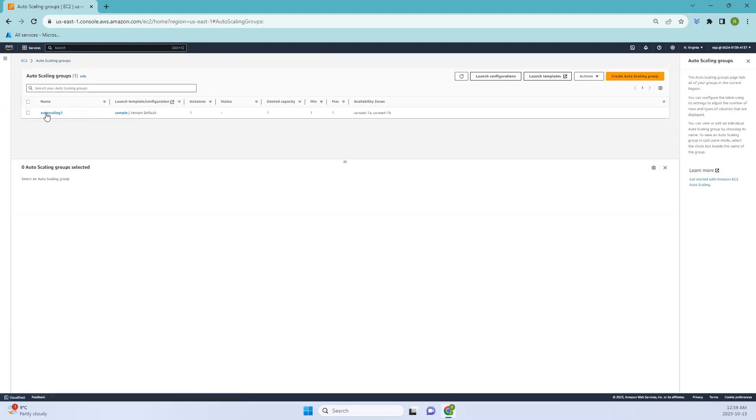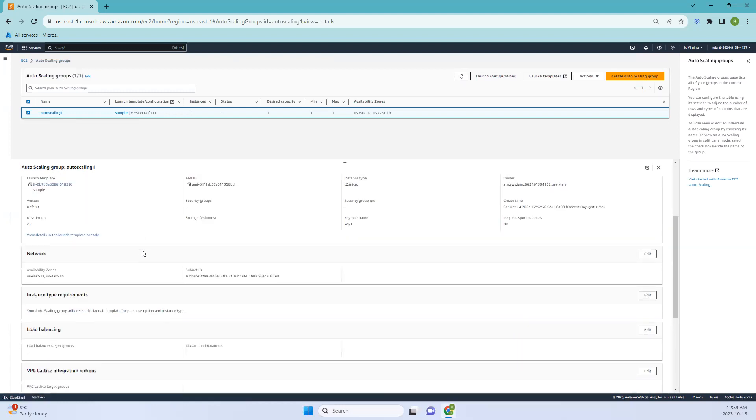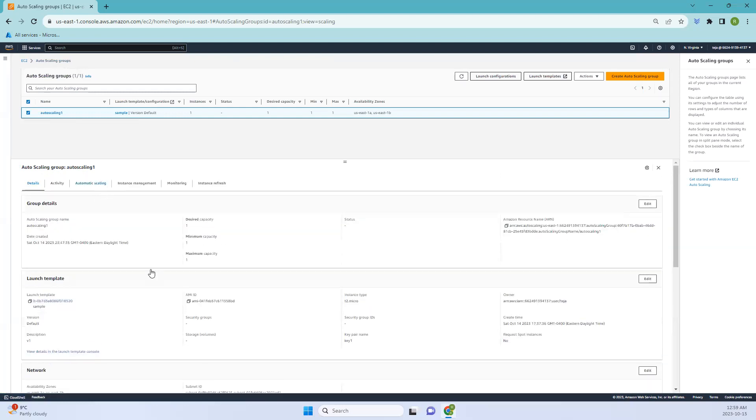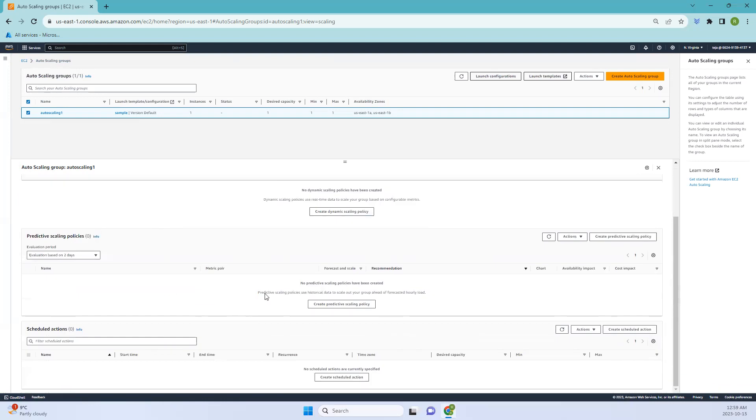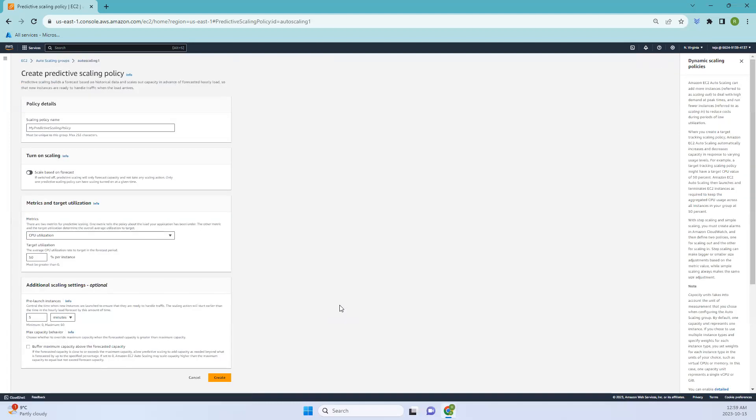Coming to the next one, which is predictive scaling policy, click that. Predictive scaling policy is an advanced cloud computing feature that uses historical data and machine learning to forecast future resource requirements. For instance, it can predict increased web traffic during a specific time and automatically add more servers in advance to handle that expected load, ensuring a smooth user experience.